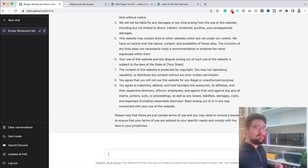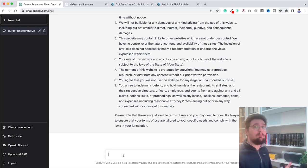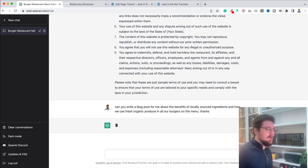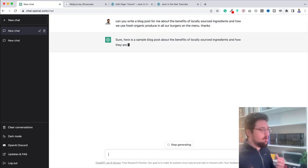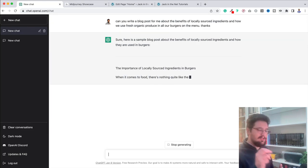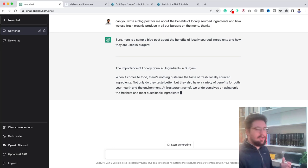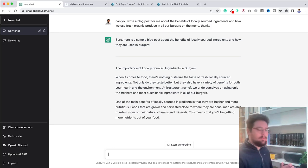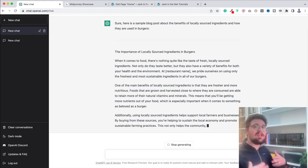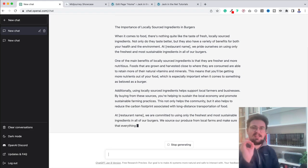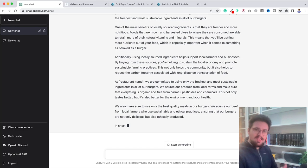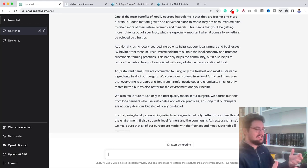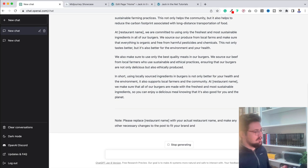So I want to give you one more example here. Let's just say that, again, you're wanting to help drive traffic to your website. You want to write a blog post. Let's ask it. So I've asked it to write a blog post for me about the benefits of locally sourced ingredients and how we use fresh organic produce in all of the burgers on our menu. Now, it could take me ages, and you as well, I imagine, to actually go through and write a blog post. With this, it can do it for us and we can keep asking it to expand on different points. And here's the thing to remember. The more information that you give it, the more that you can personalize it, the better the information it's going to give back to you.